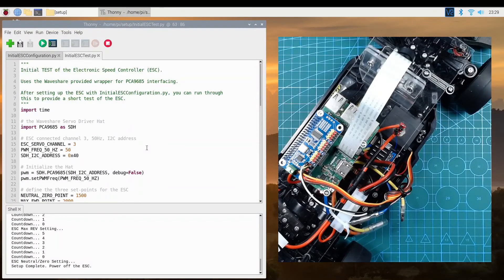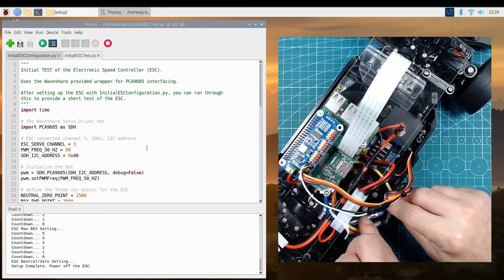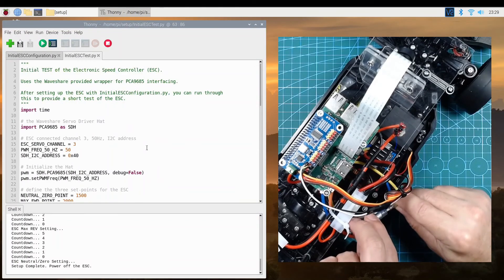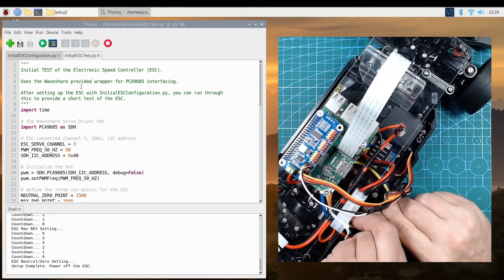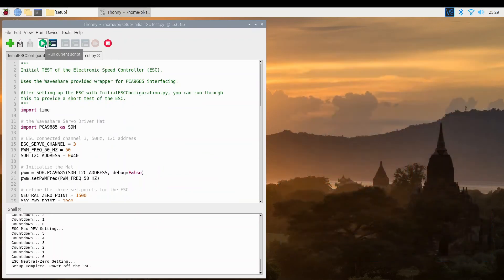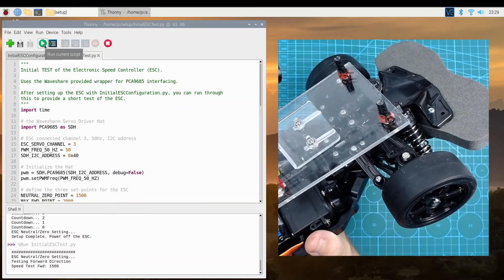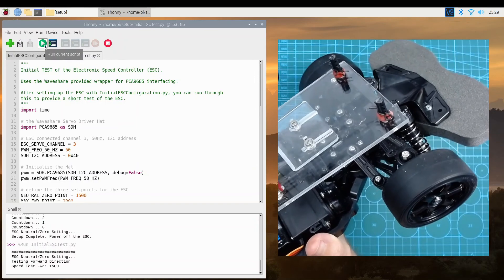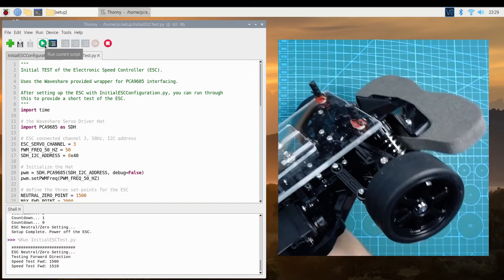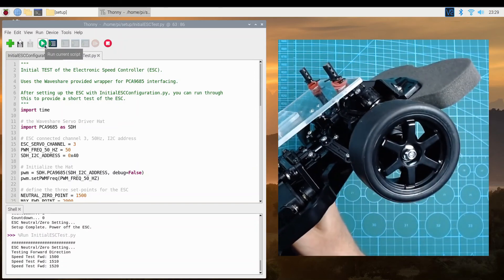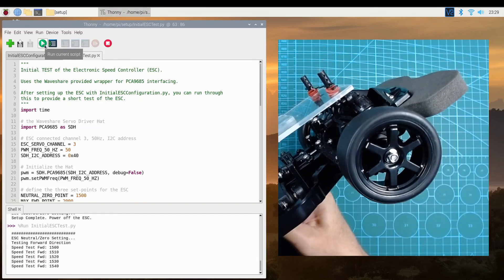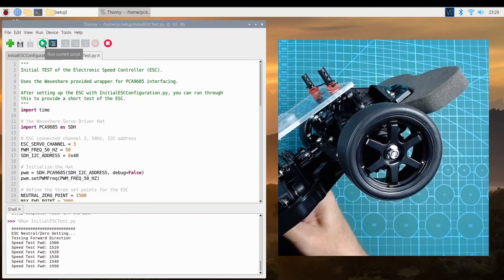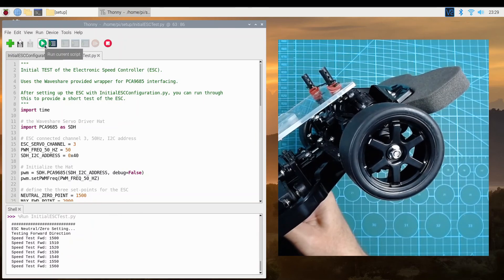Let's quickly test that the motor works as expected. So reconnecting the motor with the speed controller, and we will go and run a simple test program. The program starts applying motor speed values from 1500 upwards. At around 1560, the wheels start turning, and slowly increasing in speed.